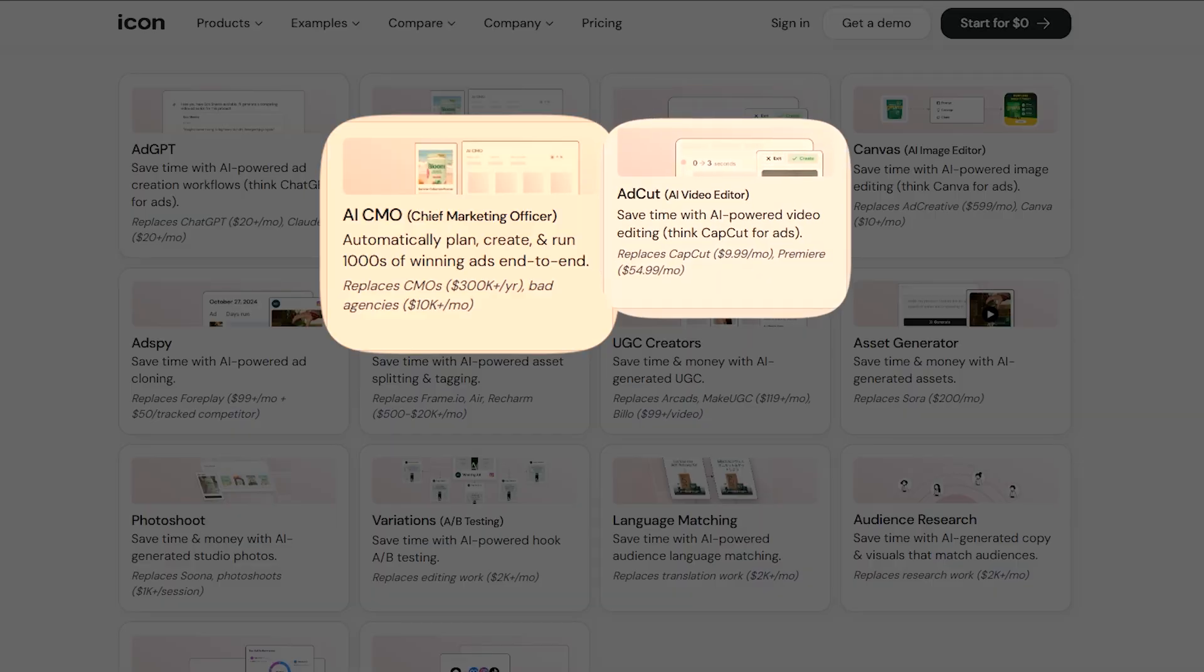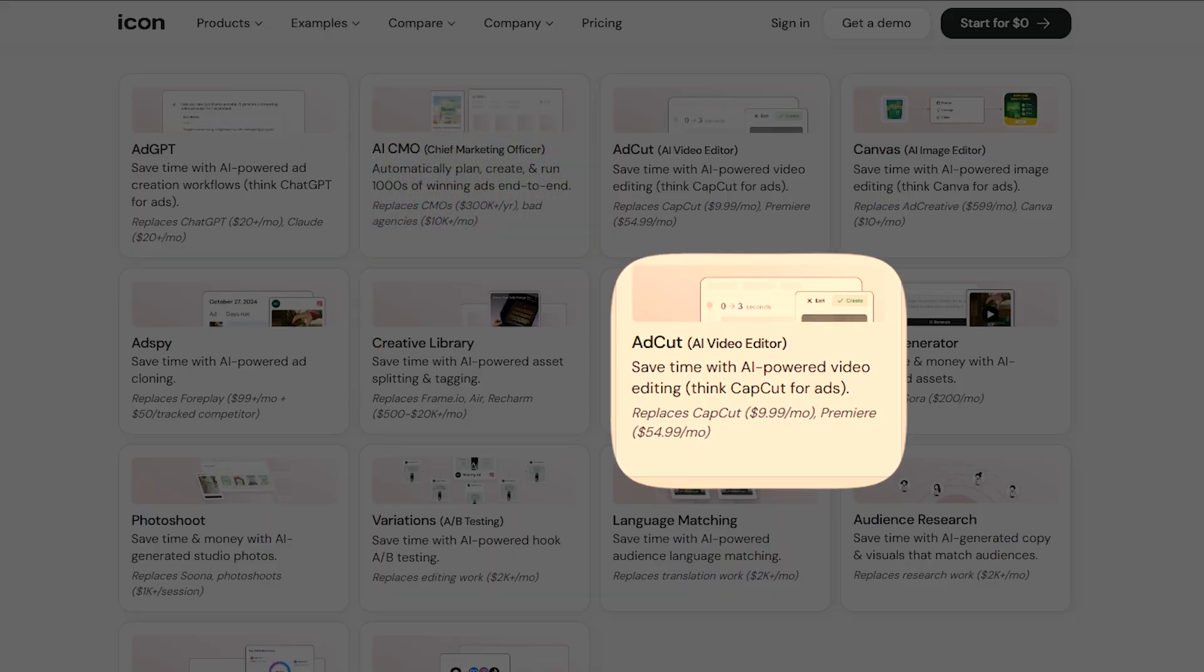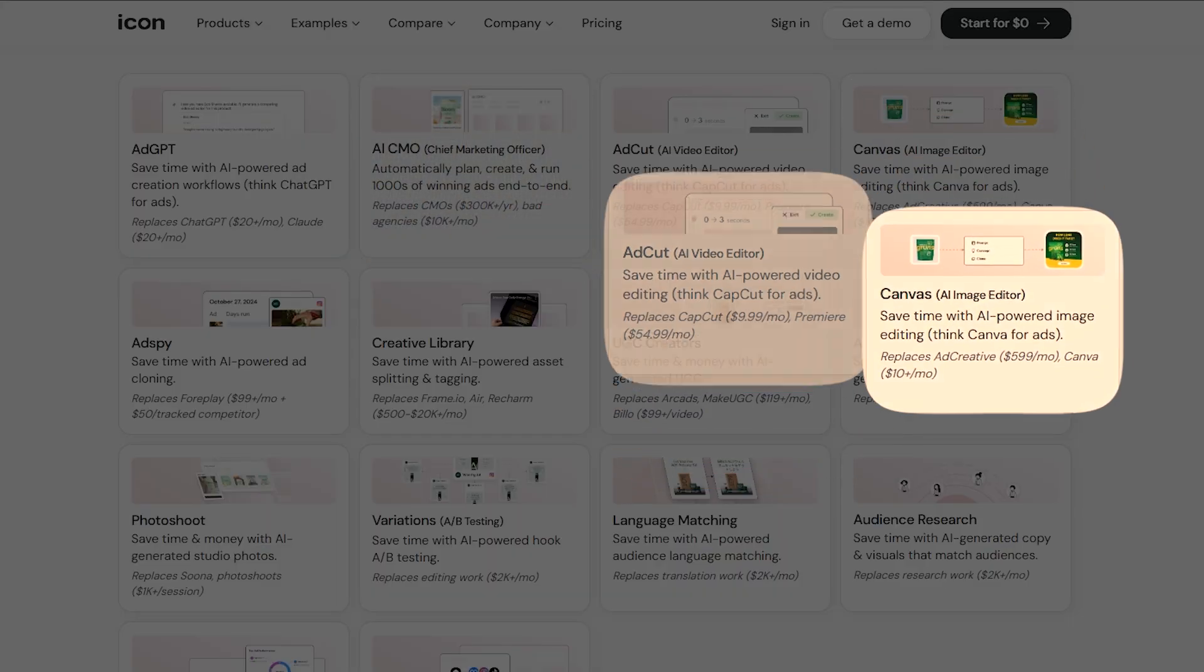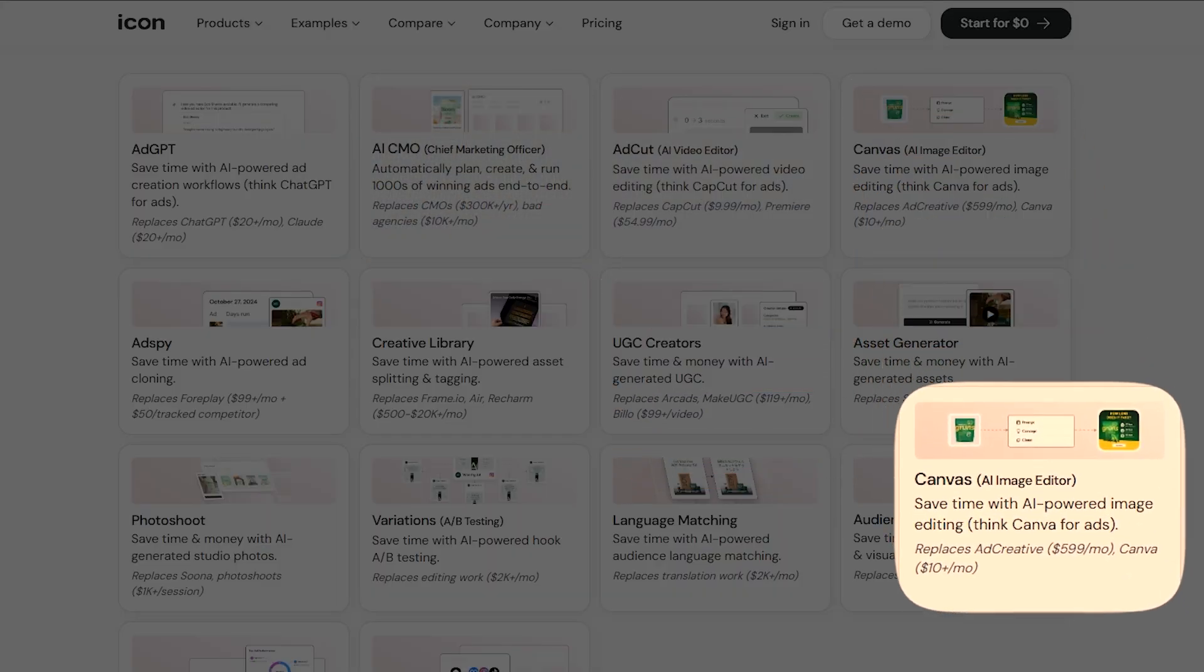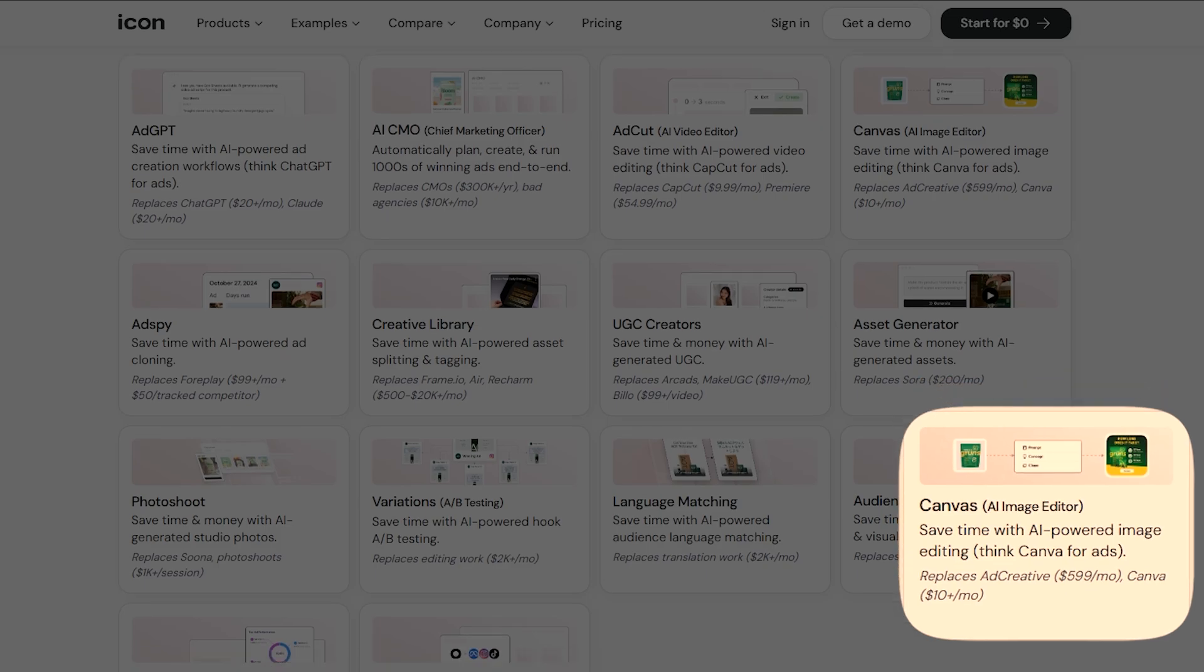Ad Cut AI video editor polishes clips with intelligent cuts and transitions for seamless ad refinement. Canvas AI image editor handles static ad tweaks and auto-corrects product distortions effortlessly.